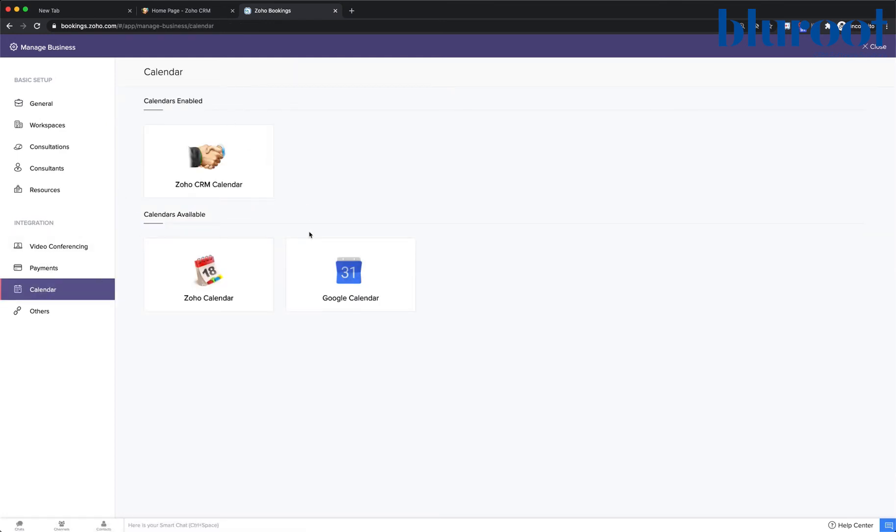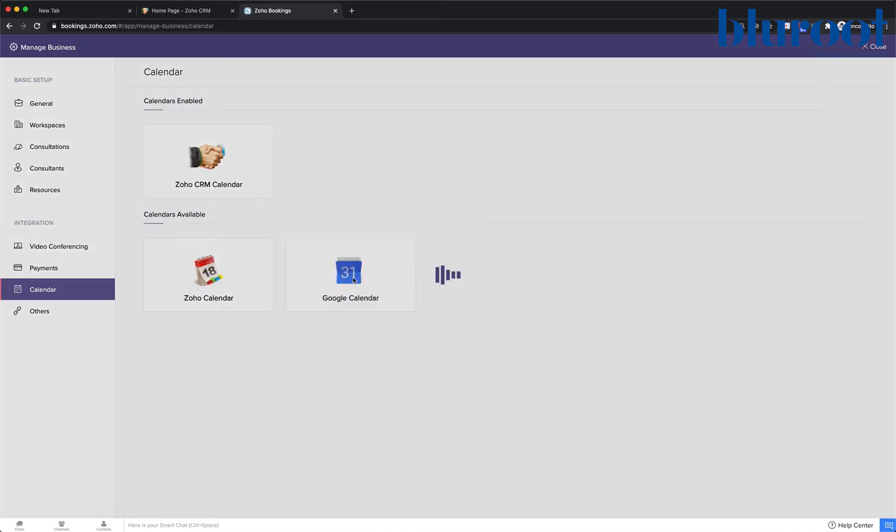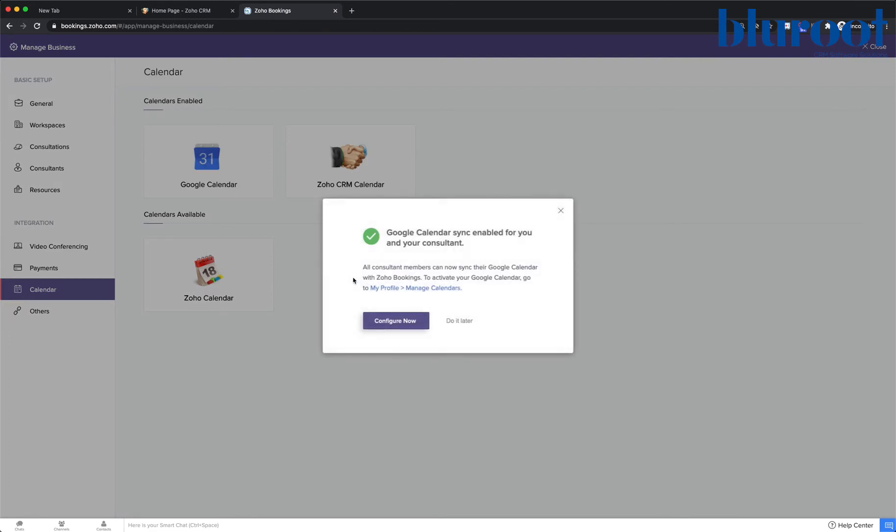You can see I have a few available options. I'm going to go ahead and click Google Calendar and configure now.